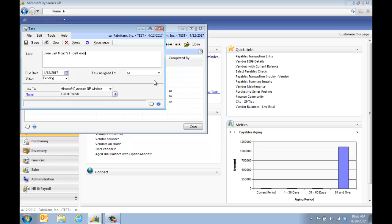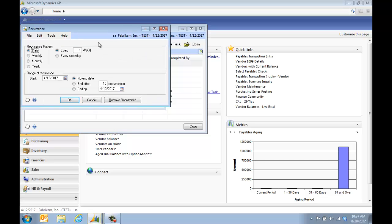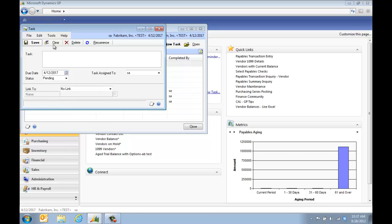Maybe this isn't something that I'm going to do. I can assign it to someone else. In this case I'm going to leave it assigned to me and make it a recurring task that's done every month on the 15th. We're going to click OK and click Save.